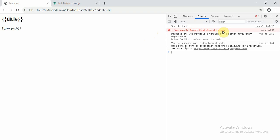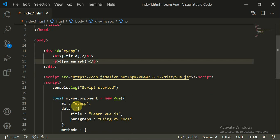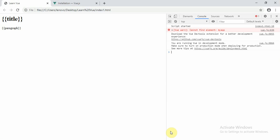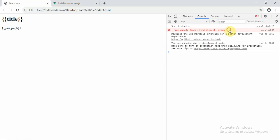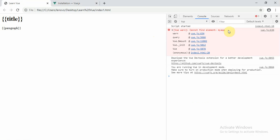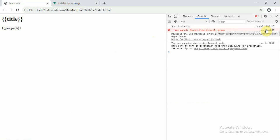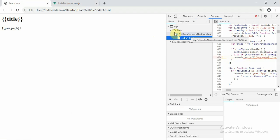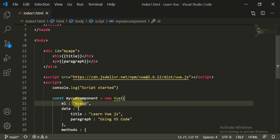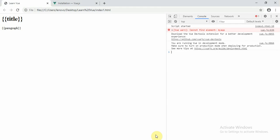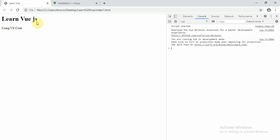There is an error: 'Cannot find element my-app'. Since it is an id, you need to add a hash symbol before it. After fixing this and refreshing the page, you can see 'Learn Vue.js using VS Code' — the result is perfectly fine.